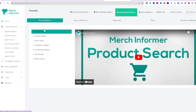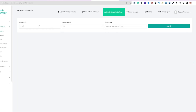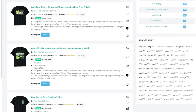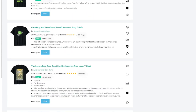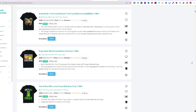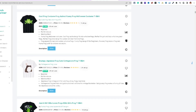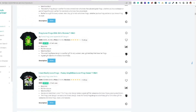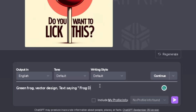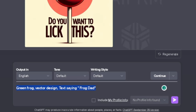Inside Merch Farmer I typed in 'frog' and got ideas like 'Always Be Yourself,' 'Best Frog Dad Ever,' and 'Who Let the Frogs Out.' Let's go with 'Frog Dad' for this example — that's how you use Merch Farmer's product search to find inspiration.